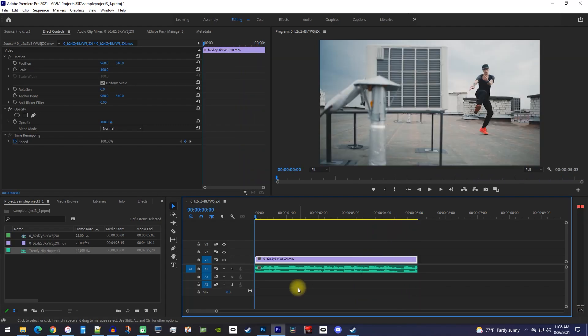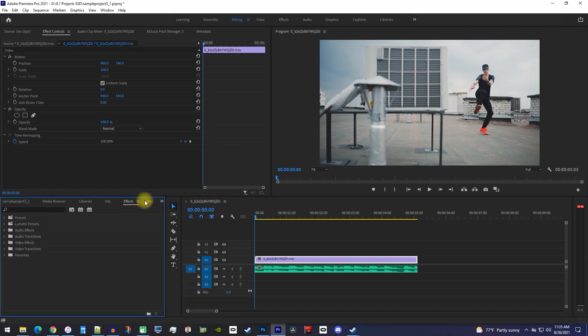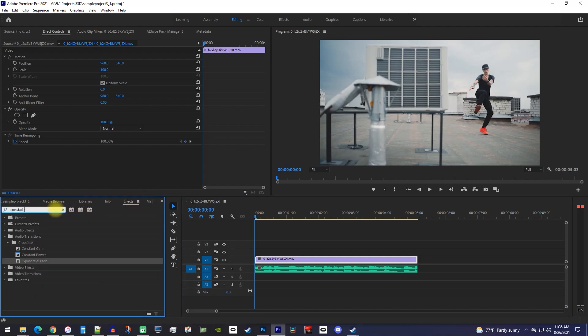Let's begin by going over to the effects panel and type crossfade into the search box. In here you'll see three different effects that can all fade out your audio.